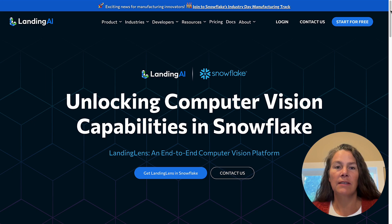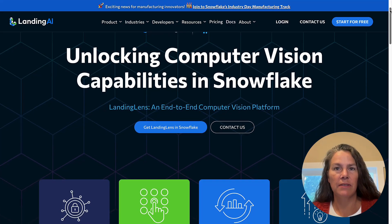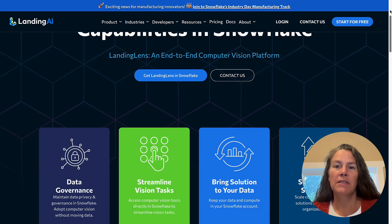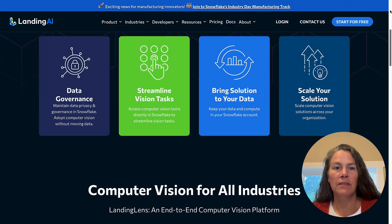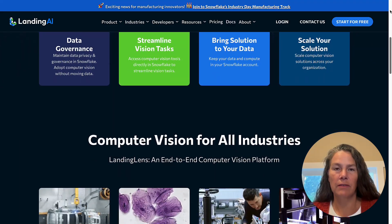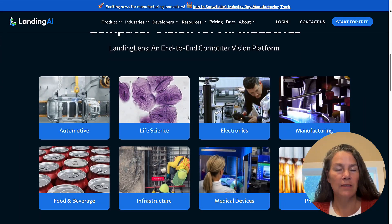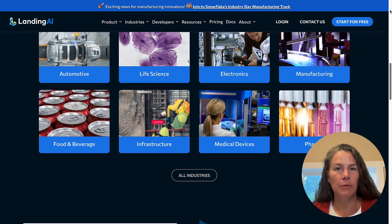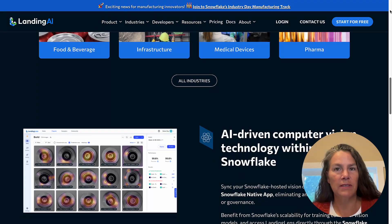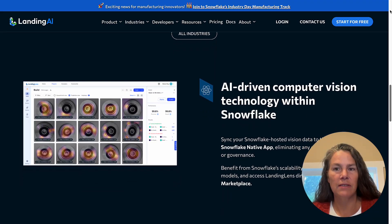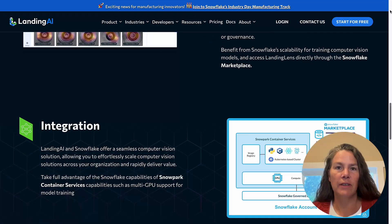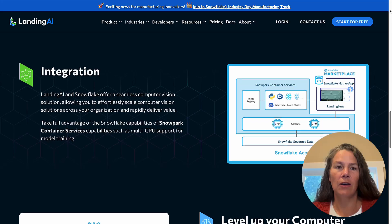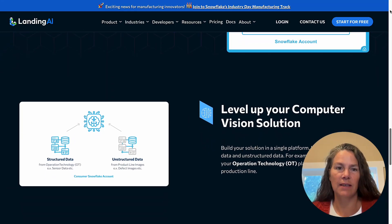Using Landing Lens natively in Snowflake has numerous benefits. You maintain the data privacy and governance of Snowflake, are able to get fast access to GPU infrastructure via Snowpark Container Services, and can run Snowflake Copilot on your vision data to get instant insights.